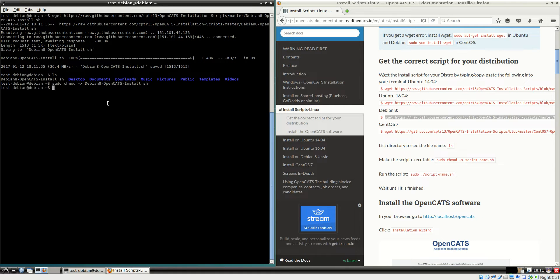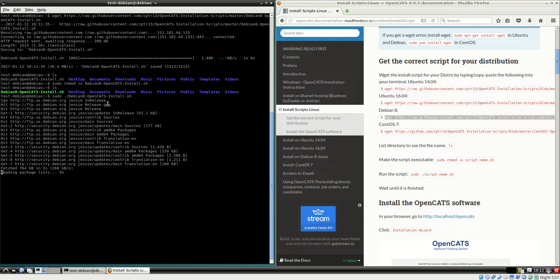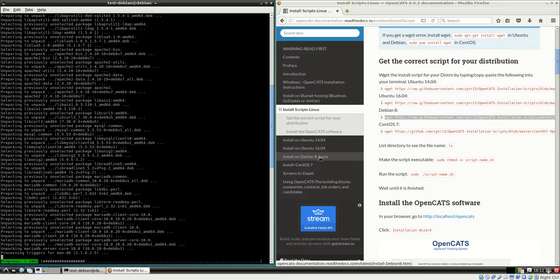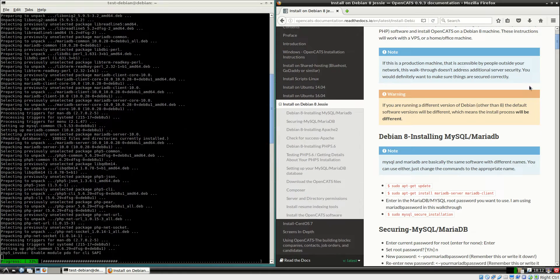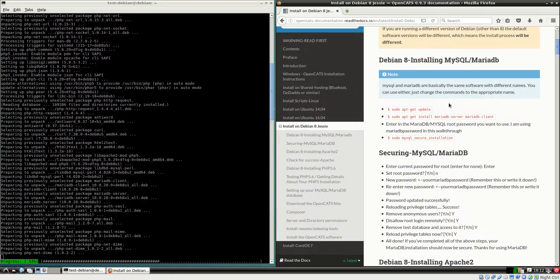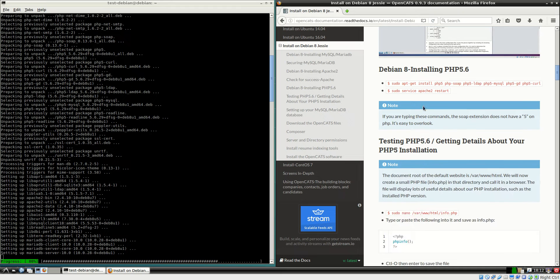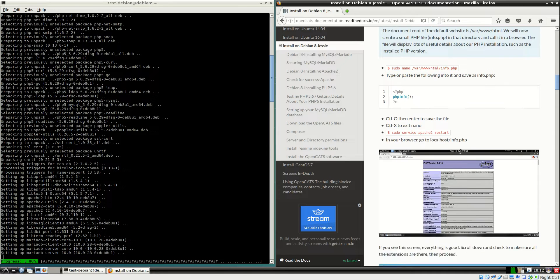Give it executable permissions: sudo chmod +x [script name], then run it with sudo ./[script name] and hit enter. Now it's working because it's an actual script. Watch — we don't have to do anything, everything is automated. Right now the script is installing all the front-end software: MySQL, Apache, PHP, and all the PHP extensions.